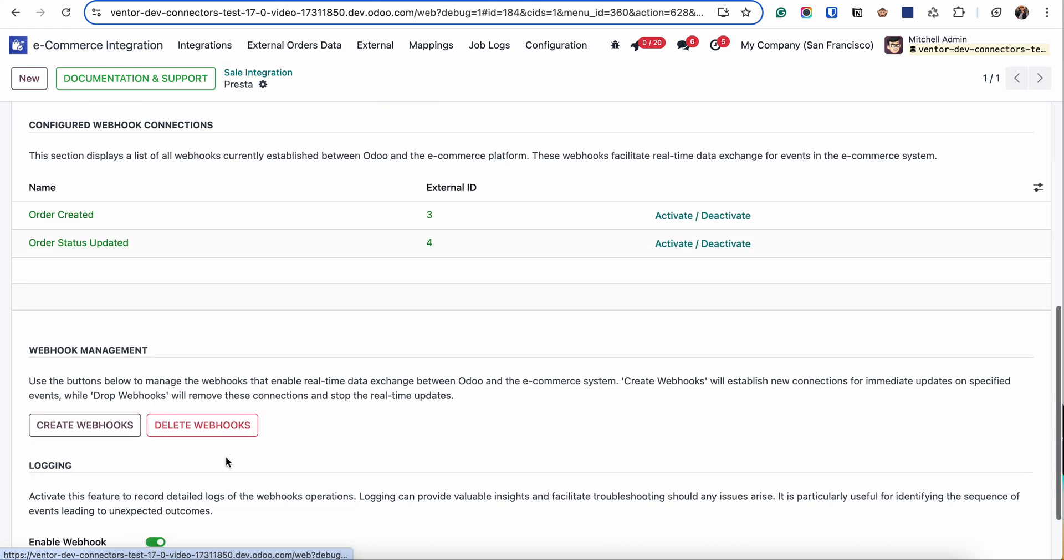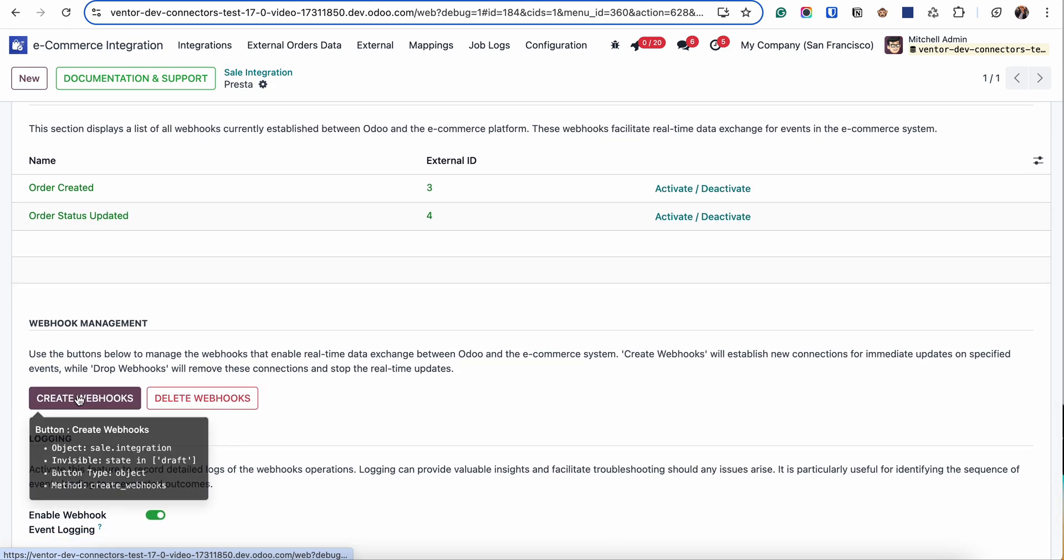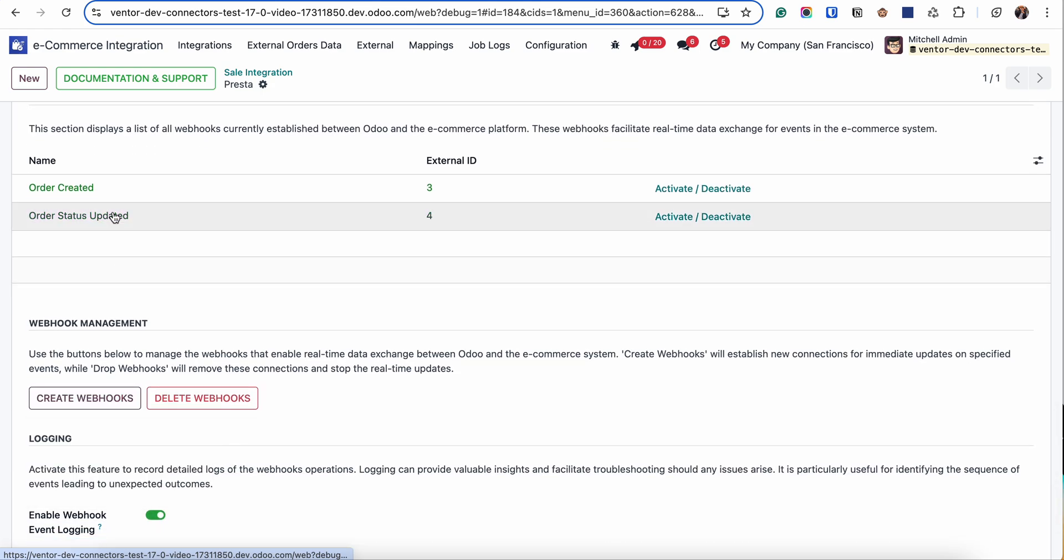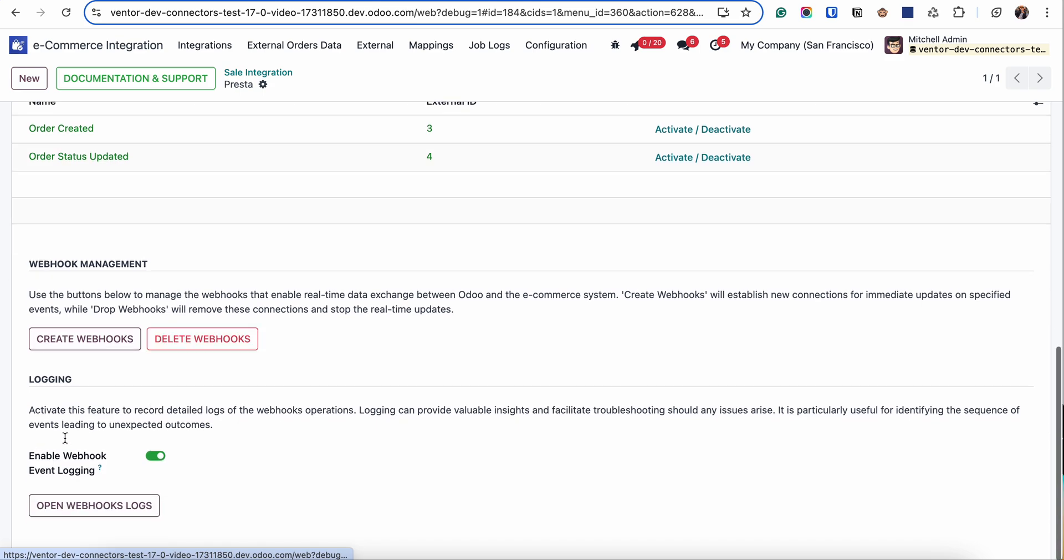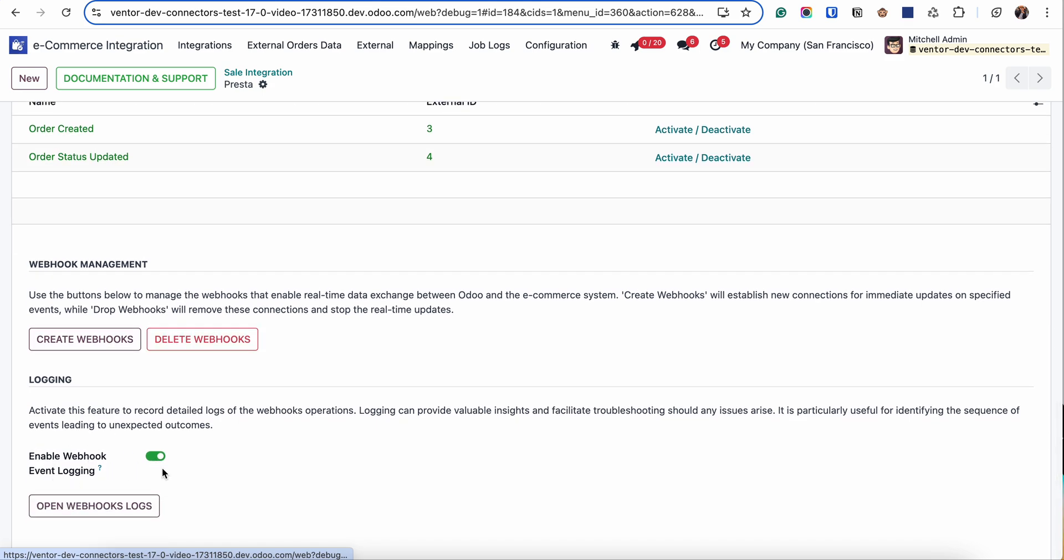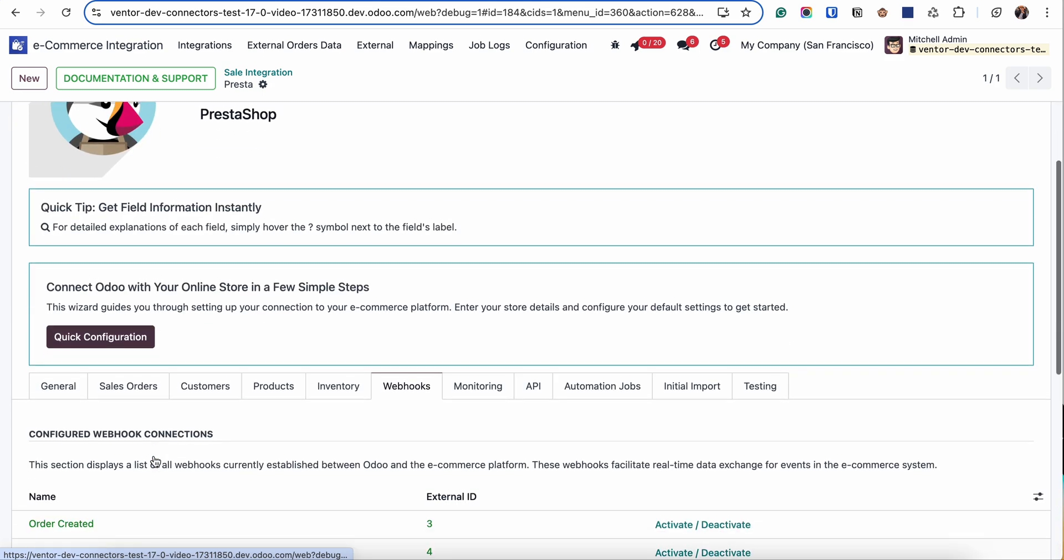You simply click on 'Create Webhooks' and these webhooks for creating orders or even for updating statuses will be created. You can check the logic by activating these checkboxes.